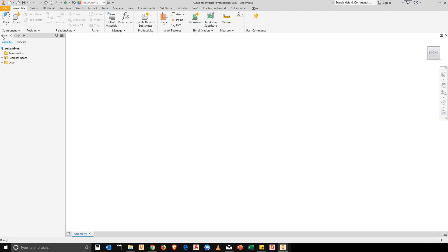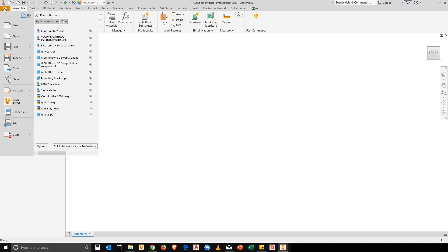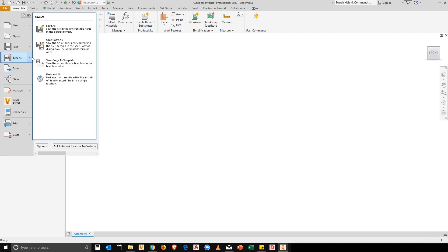So, now what I'm going to do is I'm going to take those changes and I'm going to save them over my existing template files. I'm going to go file, save copy as, save copy as template.